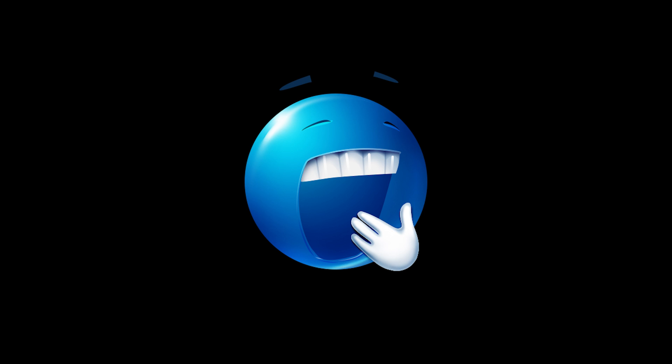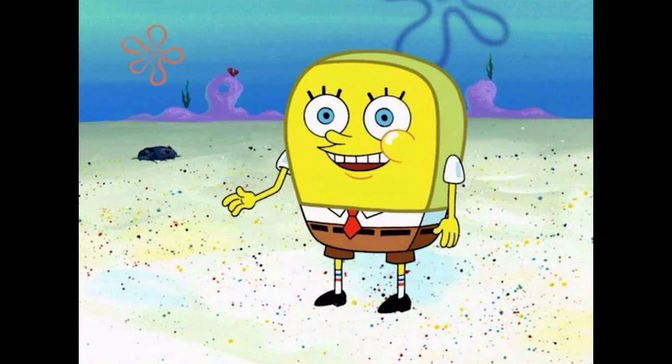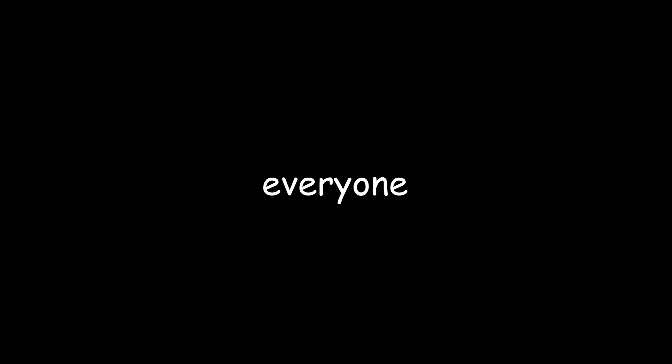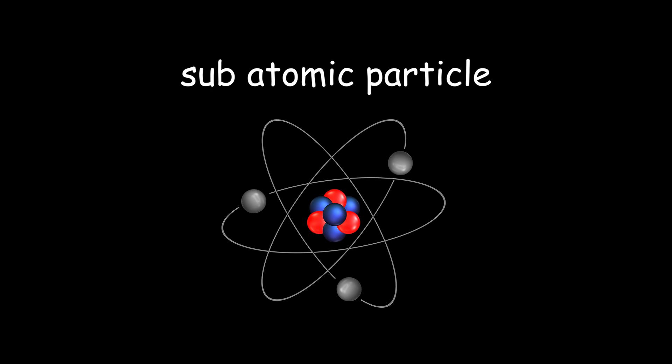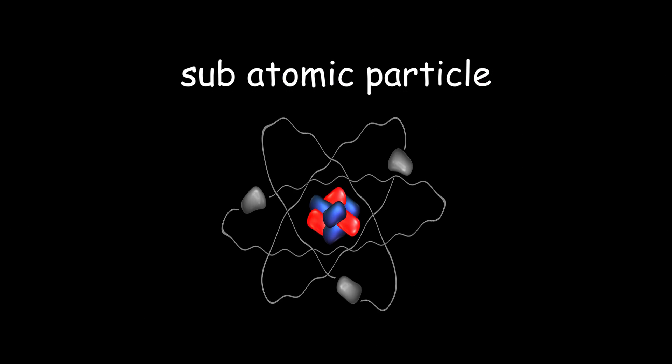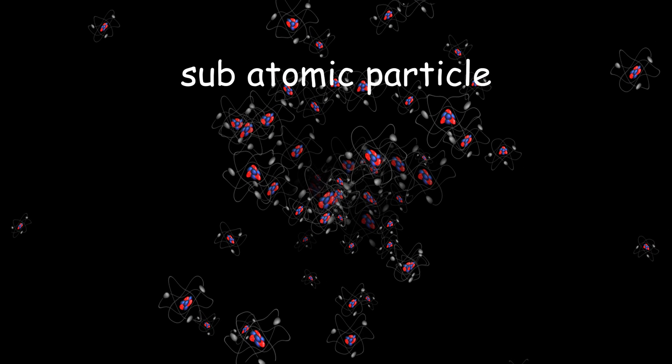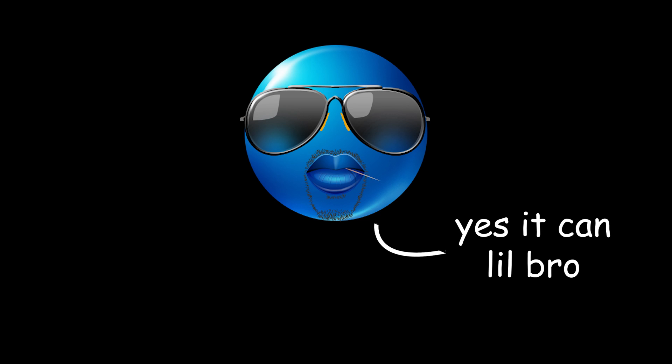Now, obviously, as any average human being would be, you're probably thinking to yourself, JIT TRIPPING. Everyone knows that a subatomic particle can't follow particle and wave physics at the same time. To that I say, yes it can, little bro.